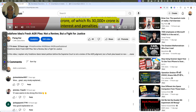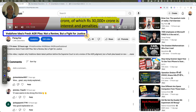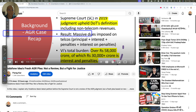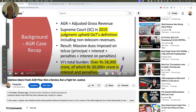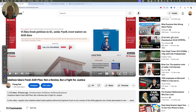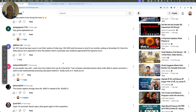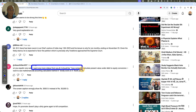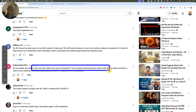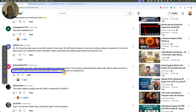Hello friends, welcome. Yesterday I recorded a video on Vodafone Idea's fresh AGR plea — not a review but a fight for justice. There were many comments on that video, and one comment asked me to do a video explaining how a company calculates present value under debt-to-equity conversion — the mathematics and accounting calculations behind it.